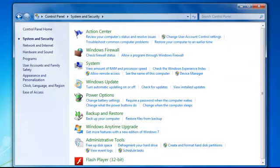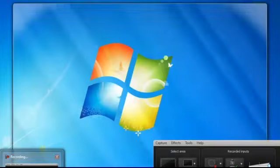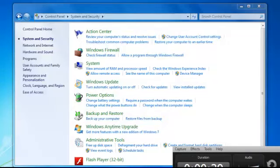You don't have User Account Controls annoying you anymore. Thank you for watching.